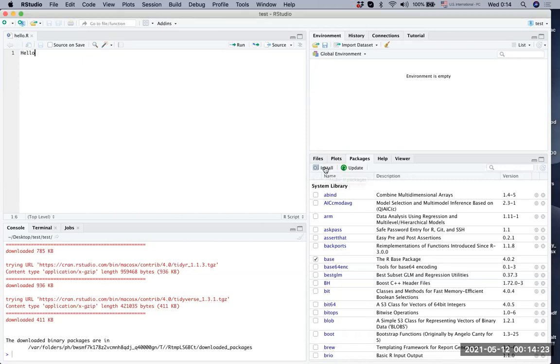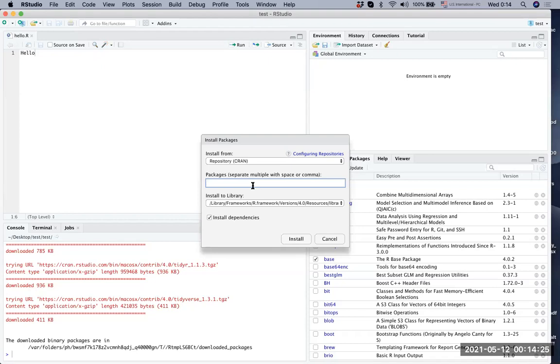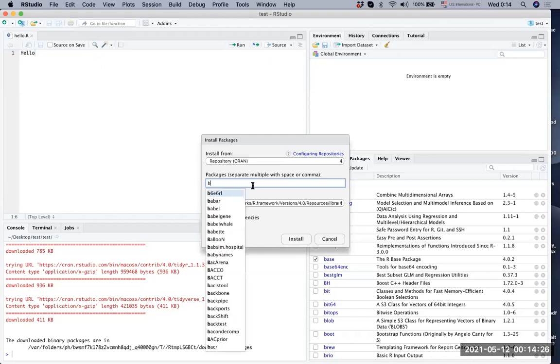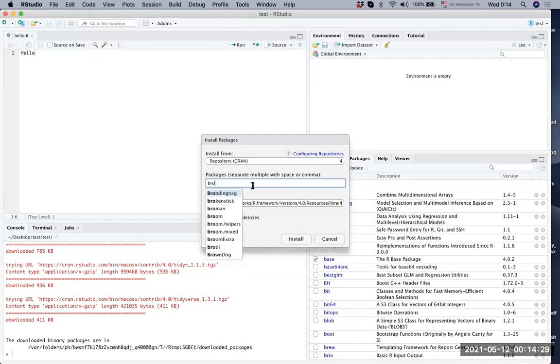We can also try to download another package. It's called broom.